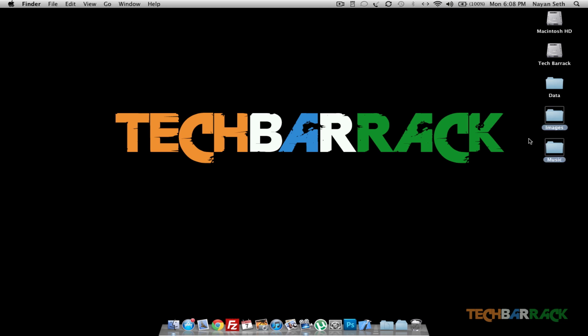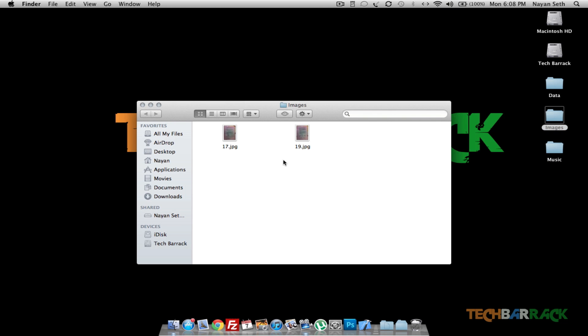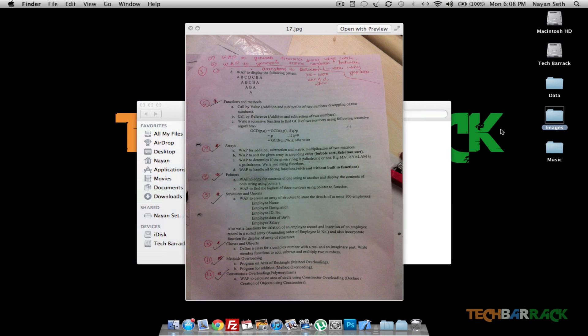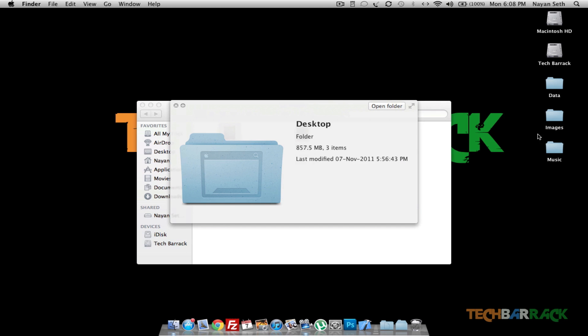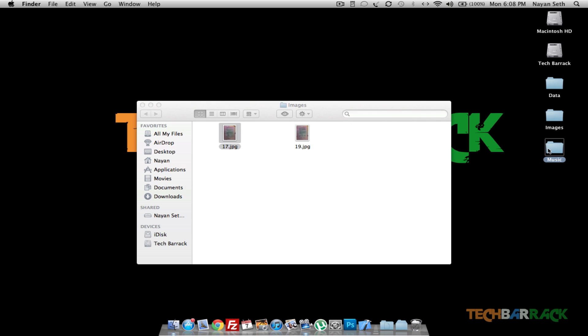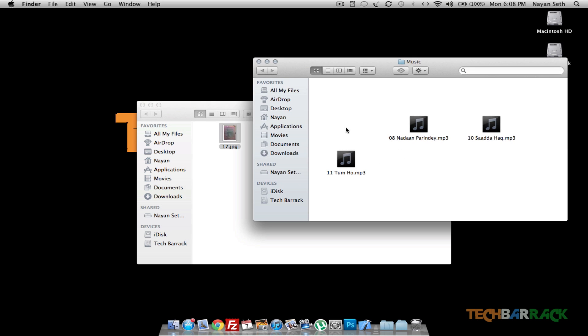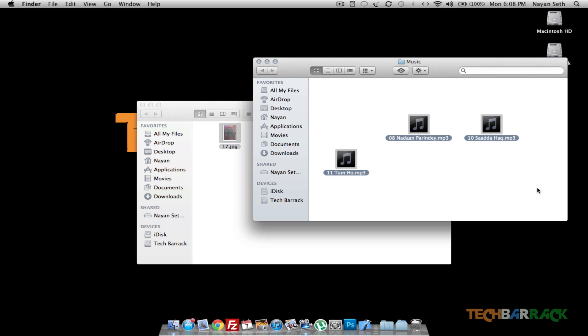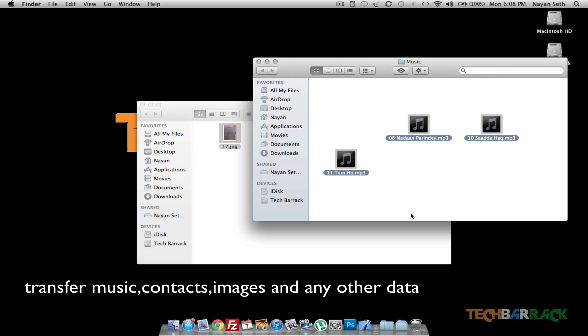That's it, guys. So that's how you transfer data. Just to verify, I transferred only two images and music. In the images there are only two images, and it's the same which I transferred. Let's talk about the music. Yes, guys, these are the three same music files which I transferred. It's that easy to transfer music on Android devices.